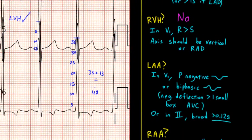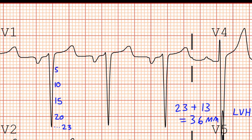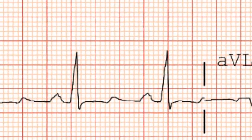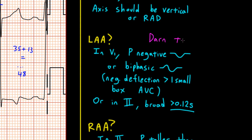Now let's look for signs of left atrial enlargement. For left atrial enlargement, we look in lead V1 for a P-wave that's negative or biphasic, and the negative deflection should be greater than one small box in its area under the curve. Alternatively, we can look in lead 2 for a P-wave that's broader than three small boxes in width. Looking in lead V1, we can see a P-wave that's very negative and slurred — textbook for left atrial abnormality. Looking in lead 2, the P-wave is fairly broad — about three small boxes in width — also consistent with left atrial abnormality. Darn tootin.